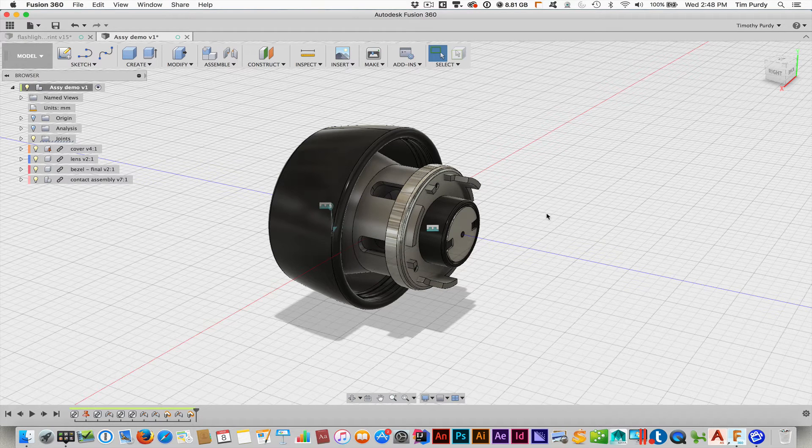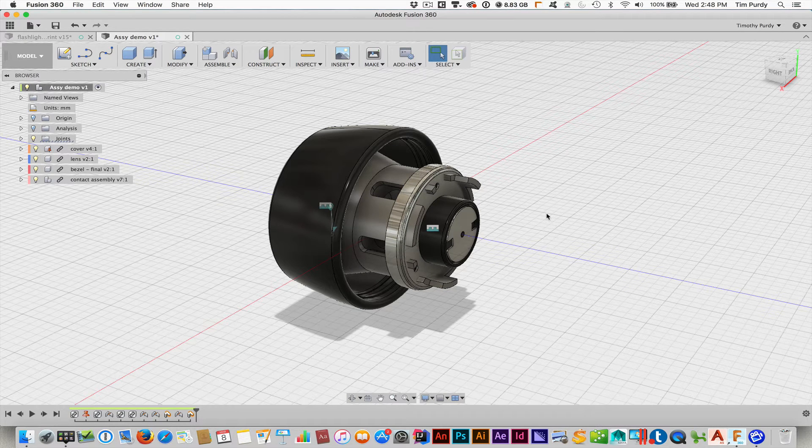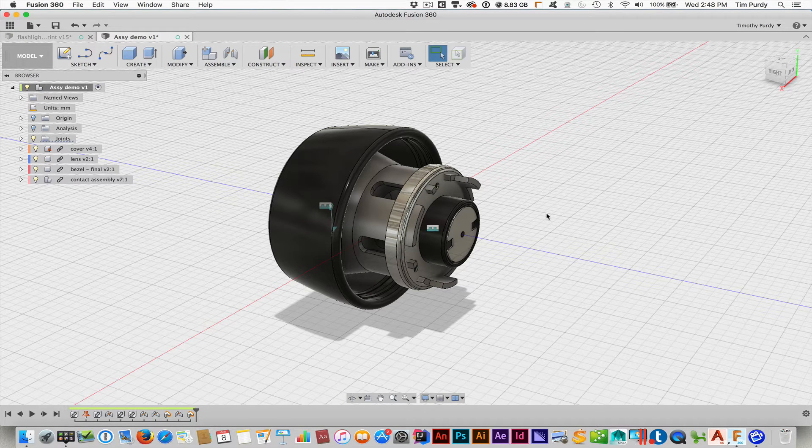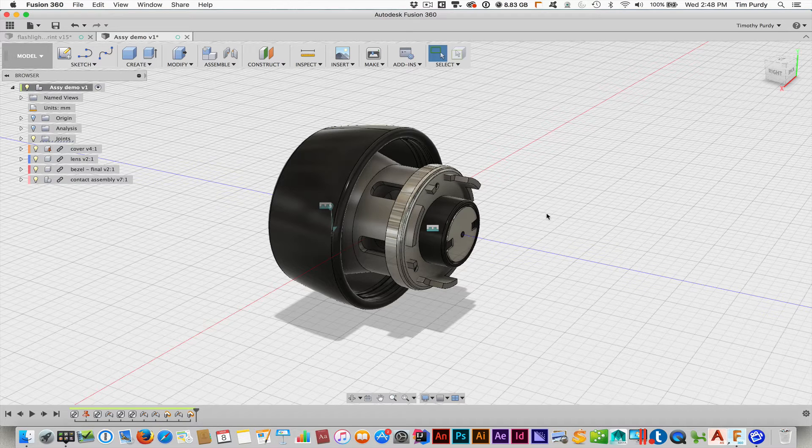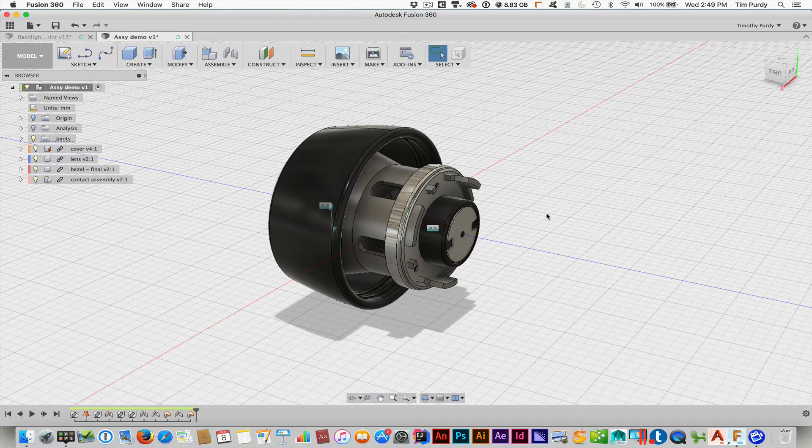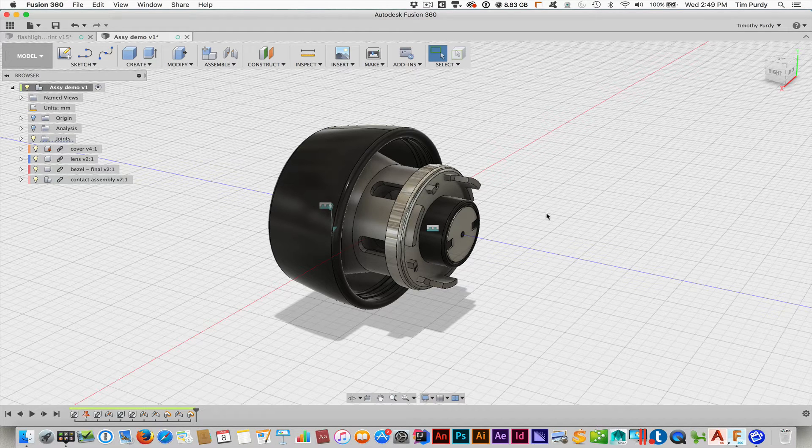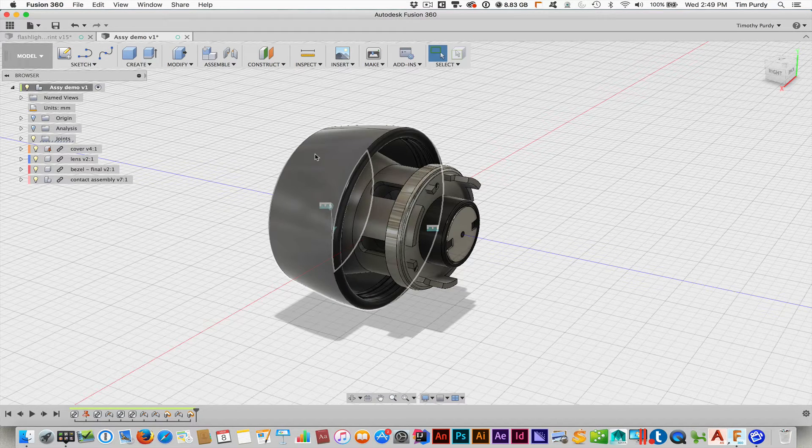Alright, on this video I want to show you how to use existing components or insert those into a design file.